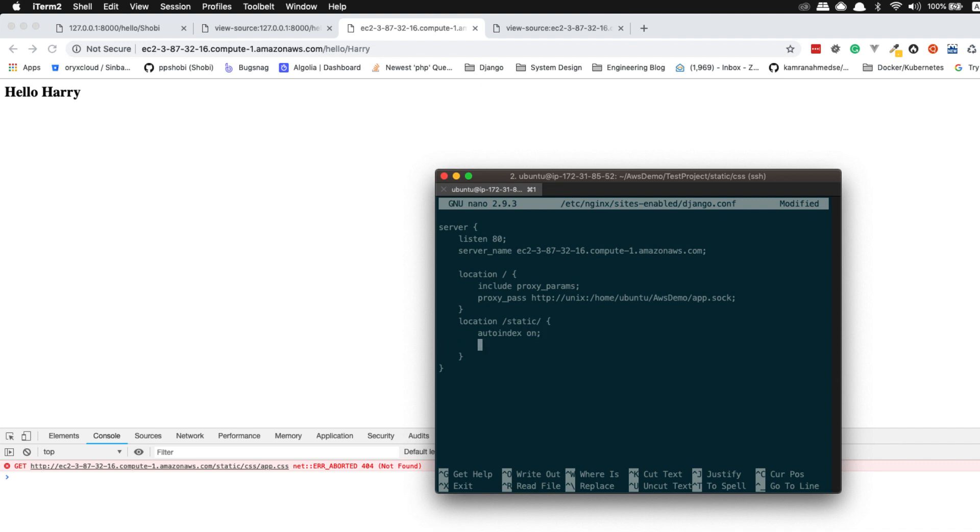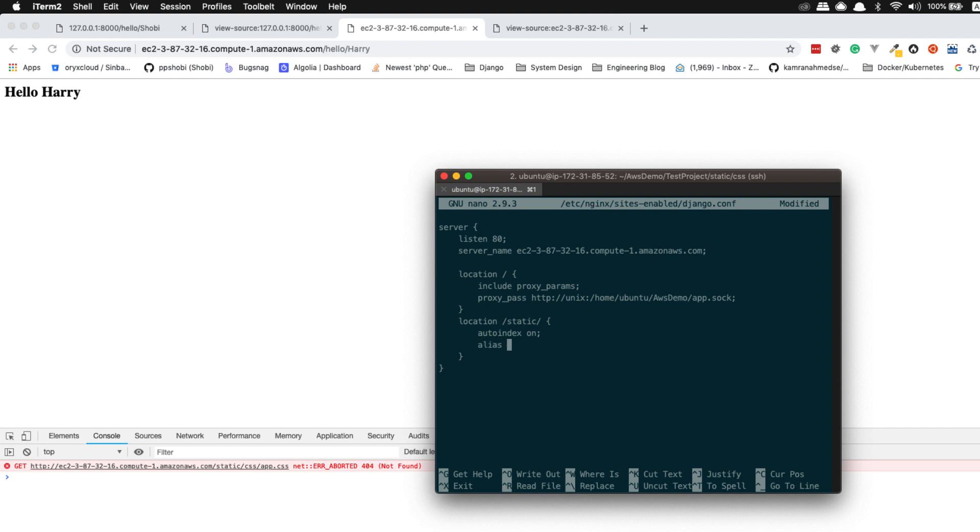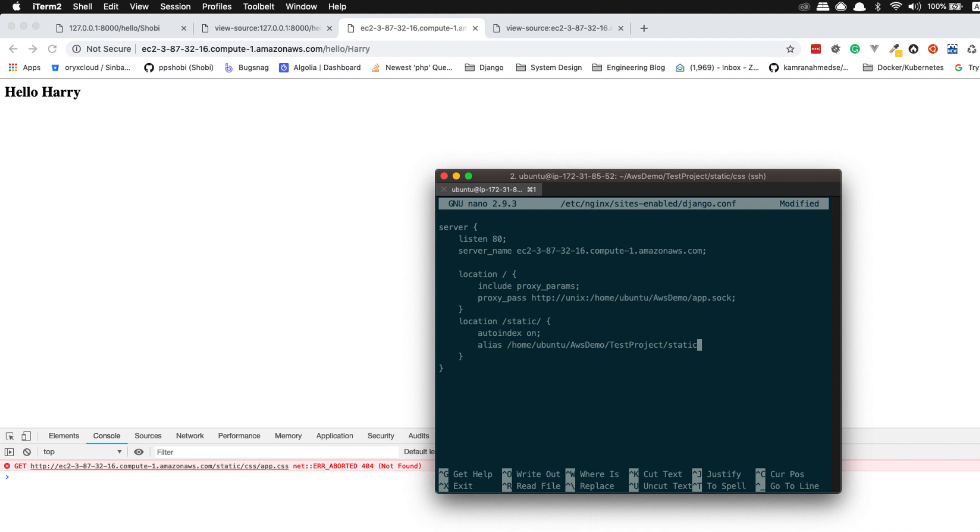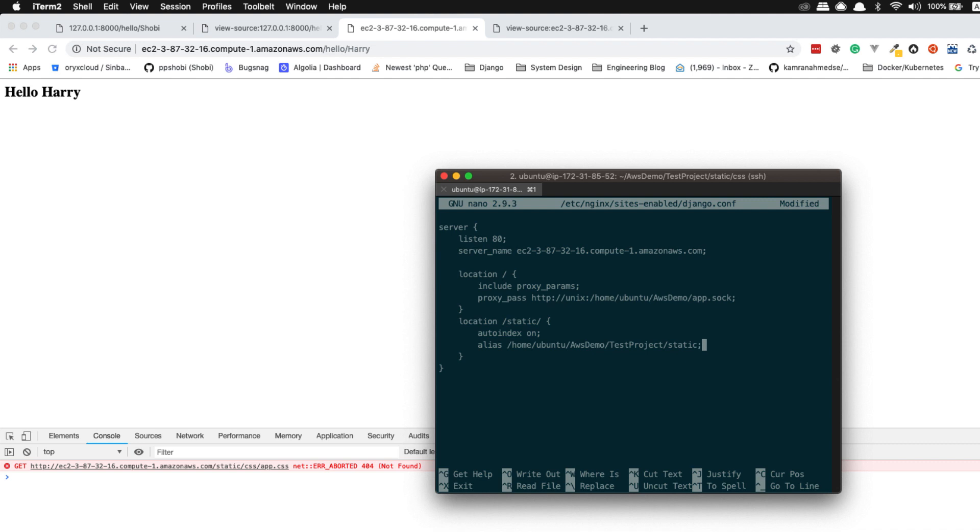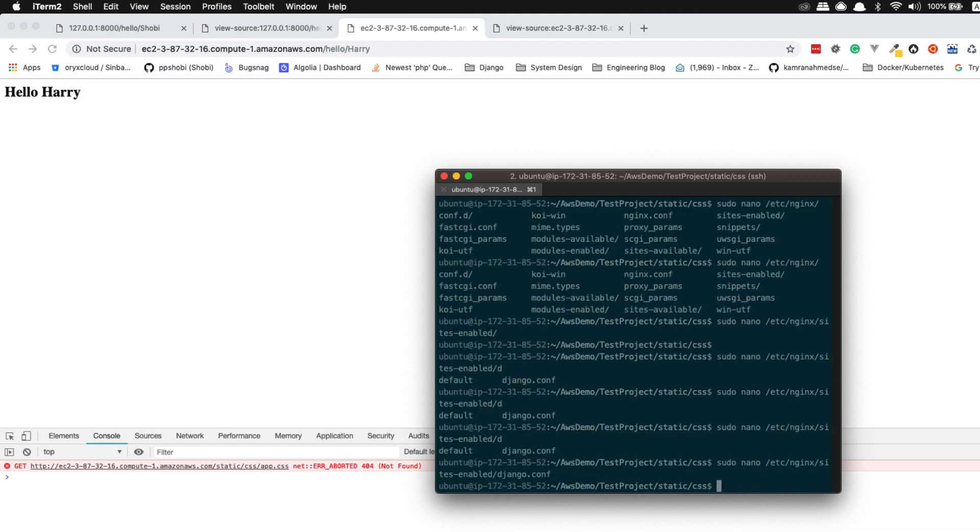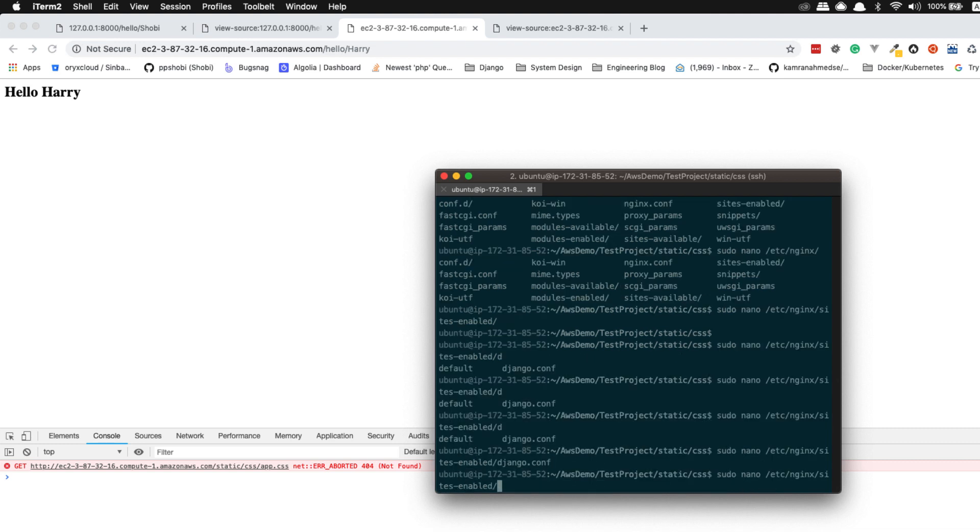And it should be served according to these rules. And that is auto index on, and then in a new line you can add a semicolon and then alias /home/ubuntu/aws demo/test project/static. Why? Because this is where our application's static files are living. Yes, just save this using Ctrl+X, Y, and then let Nginx reload.